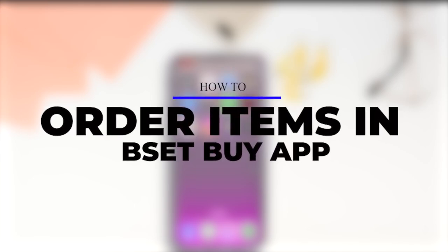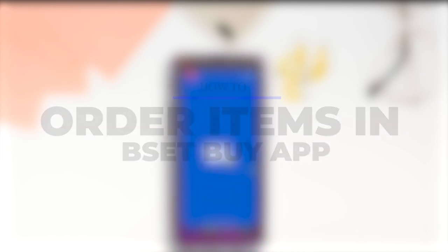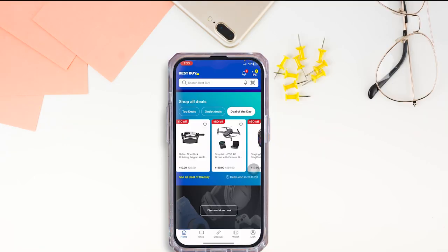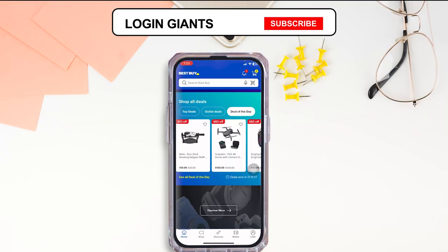How to order in the Best Buy app. Let's get started. Launch your Best Buy app and make sure you have already logged into your account.